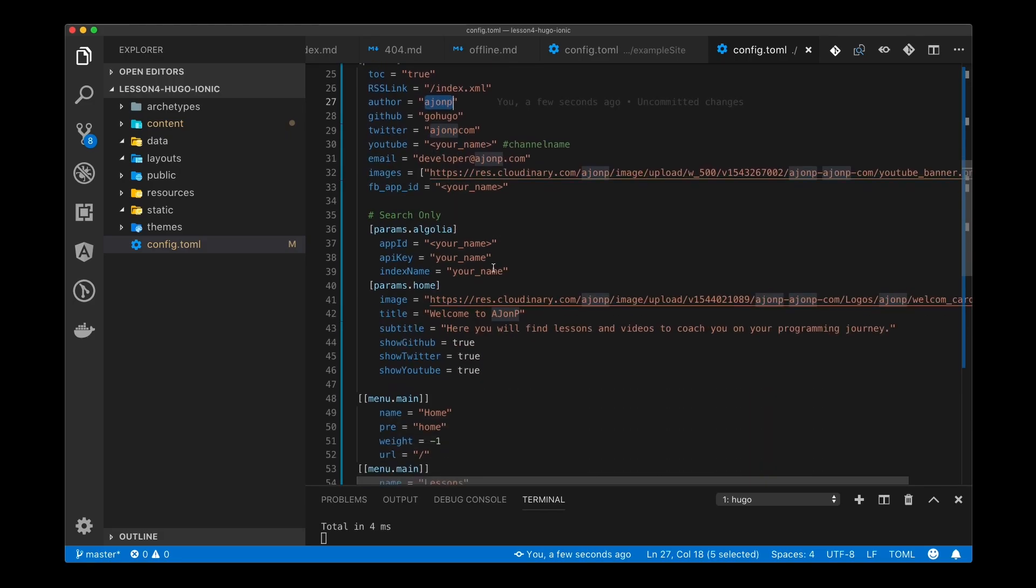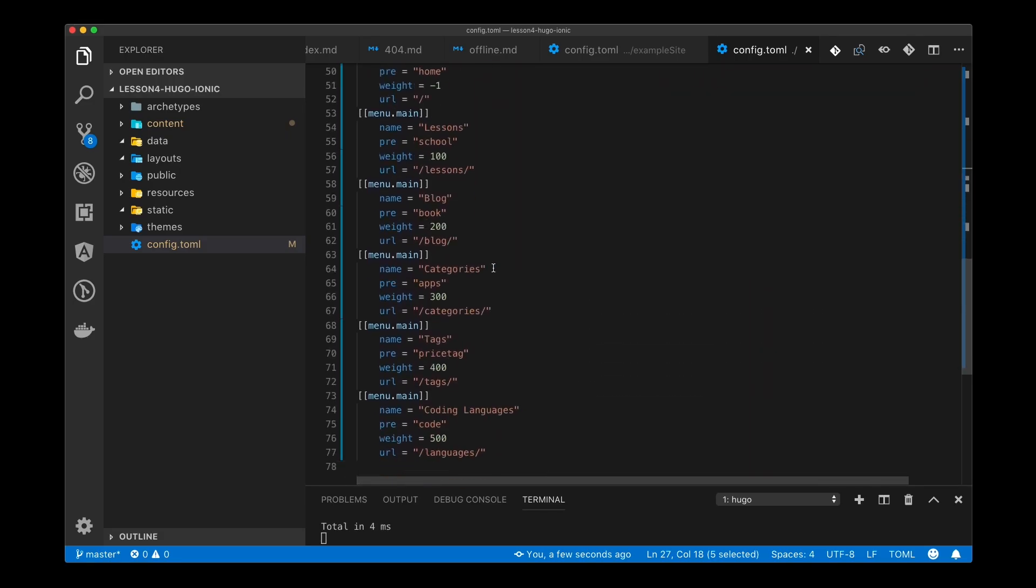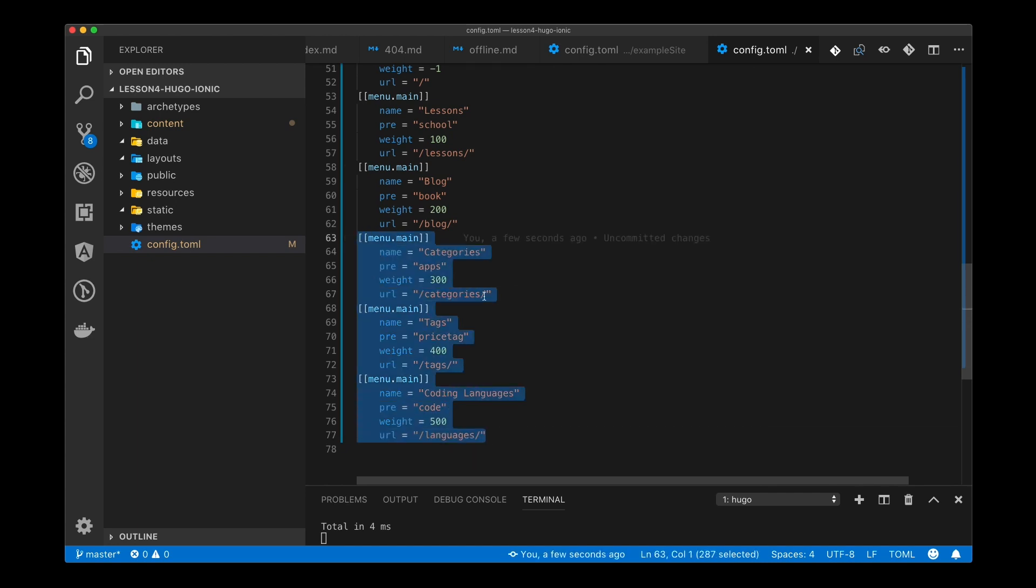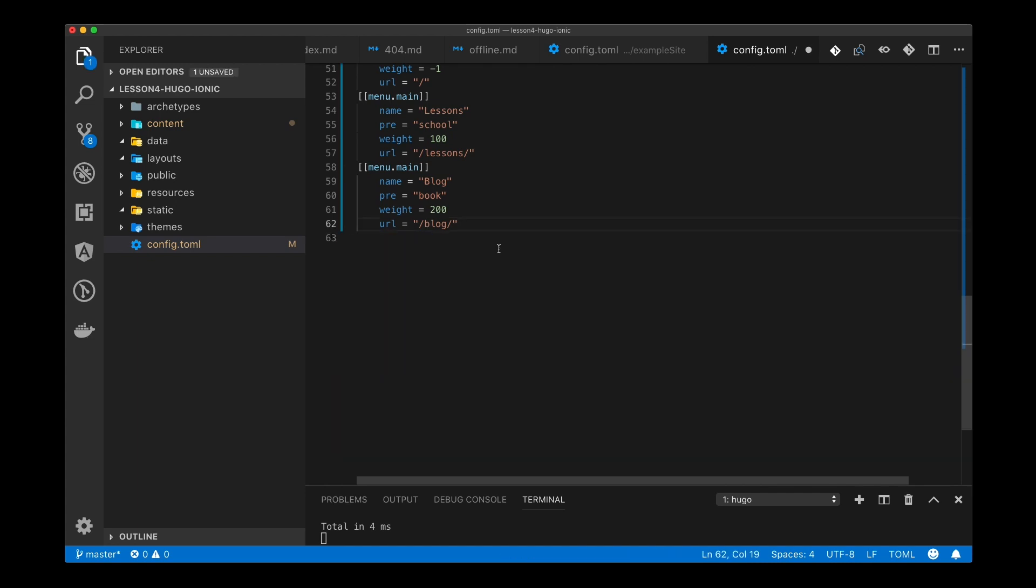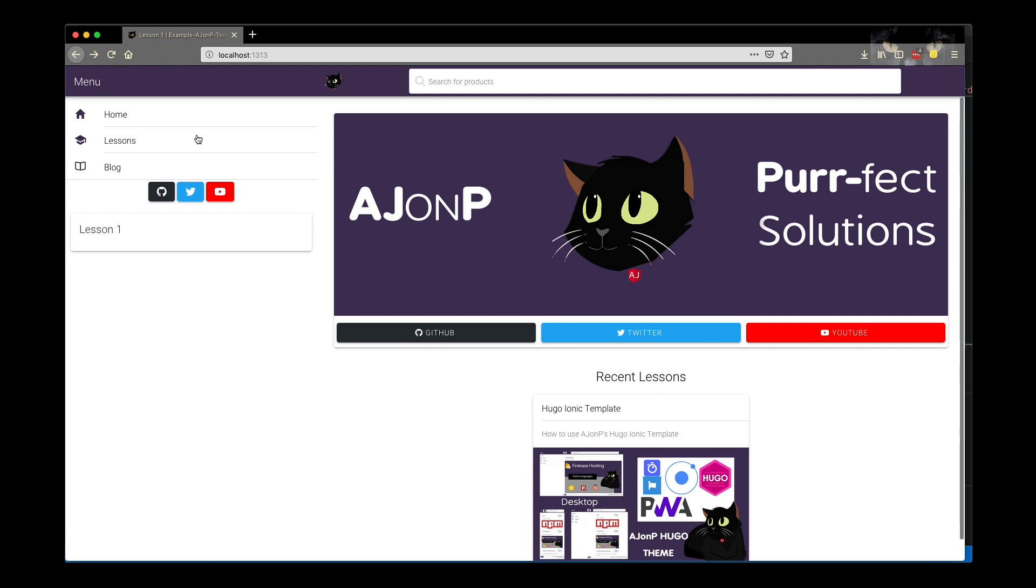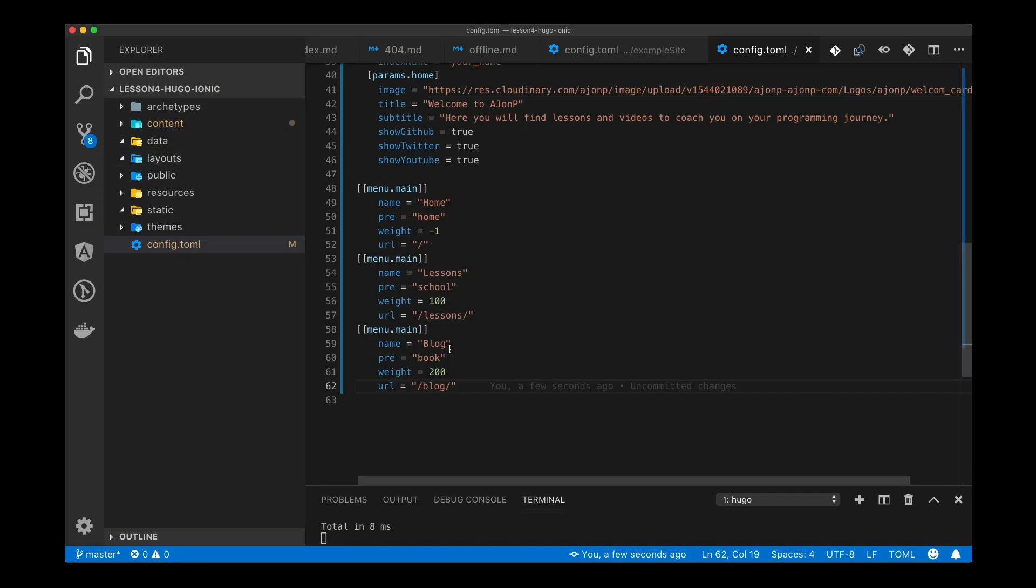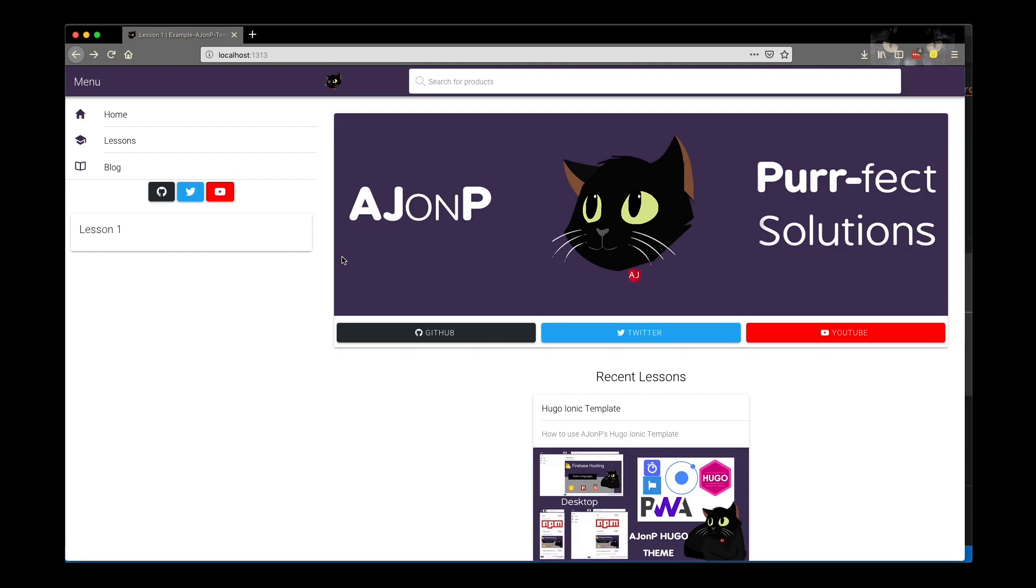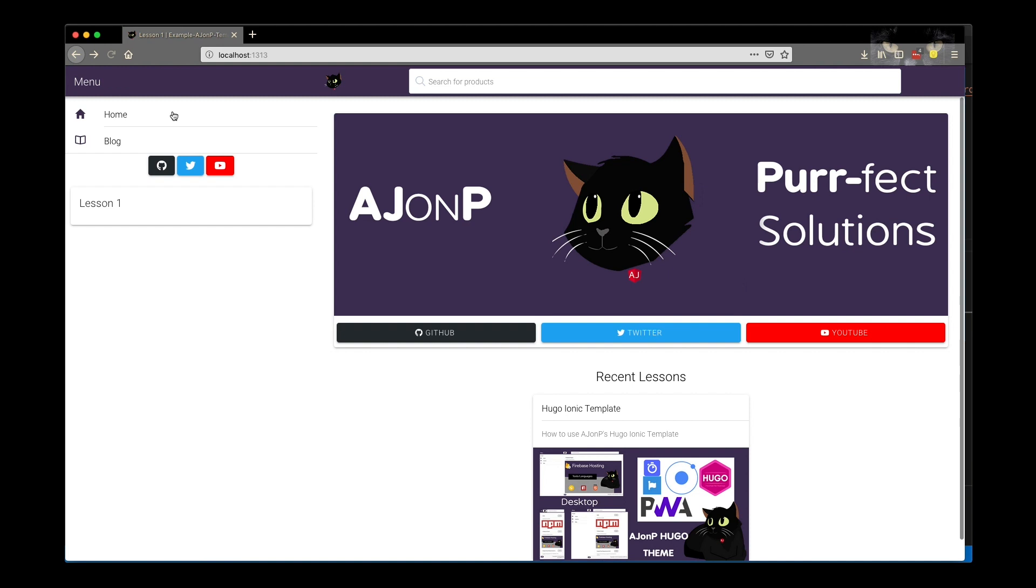If you scroll down you'll see a section in the toml that has menu and this controls all of the menus in the left side. For instance if you want to remove lessons and just leave the blog, all you have to do is delete it.